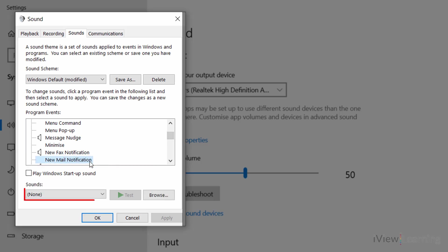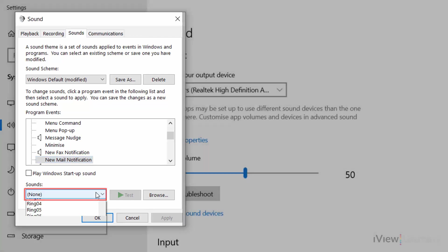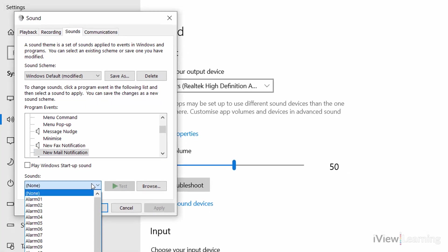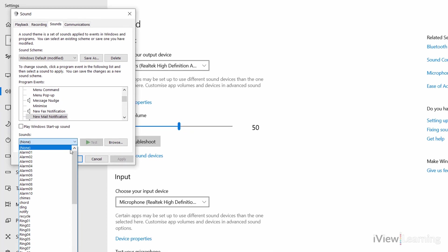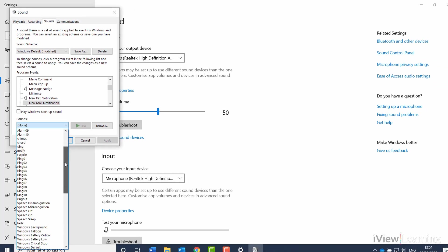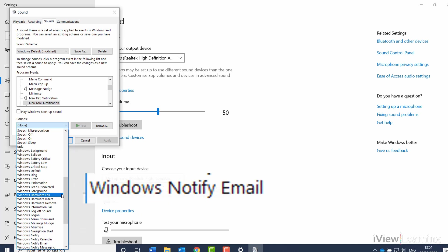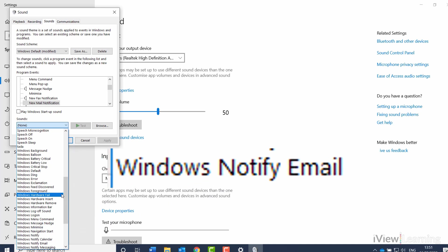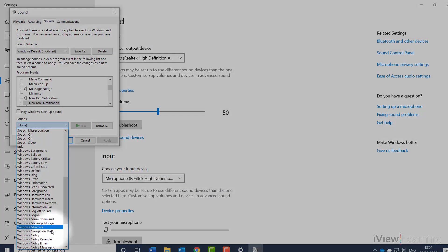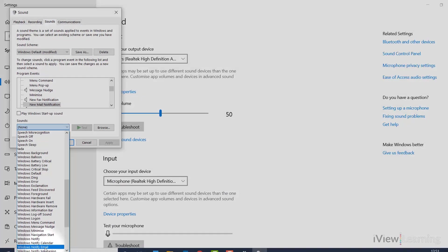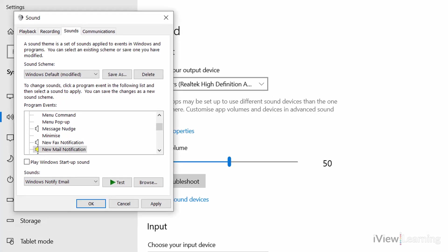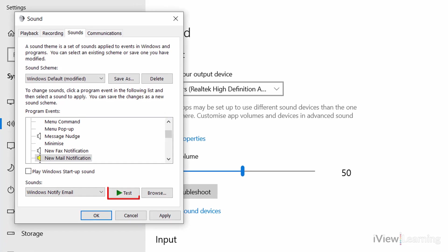Click the Sounds menu. Select a sound. In this example, I'm selecting Windows Notify Email. You can test it by clicking Test.